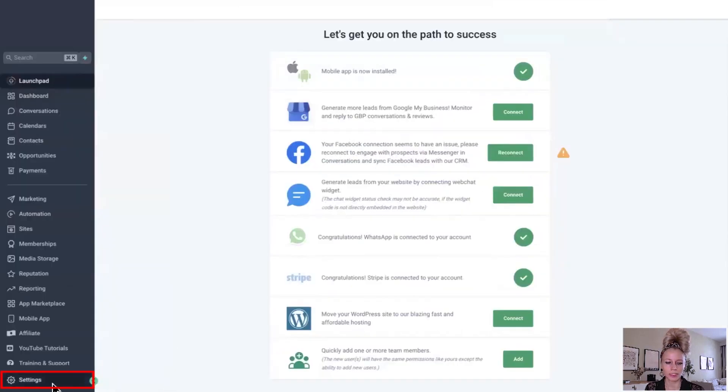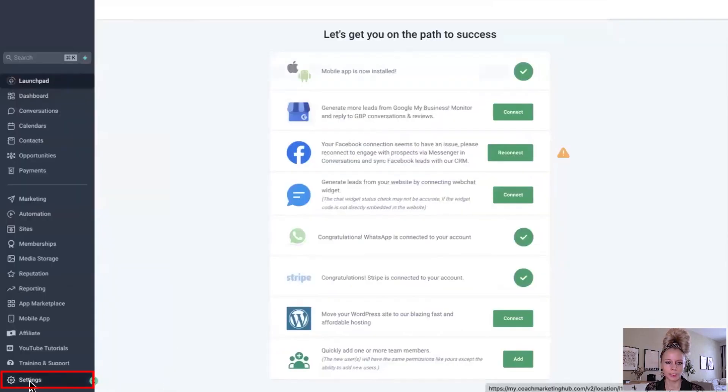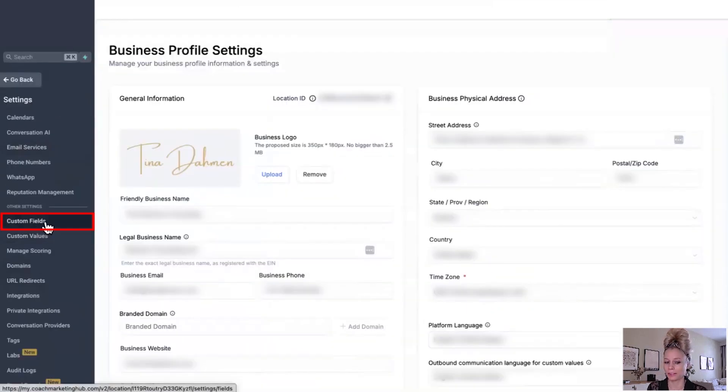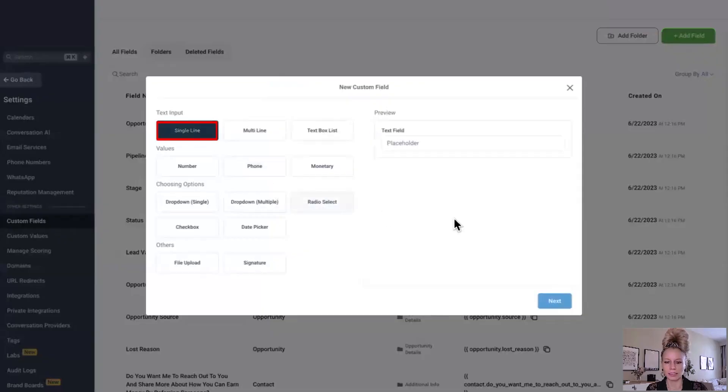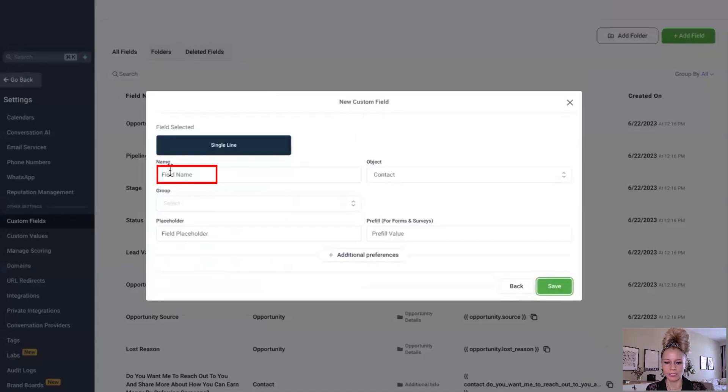You want to click on settings in the bottom left, then click on custom fields on the left, and then you can create a new field. Click add field. Let's say single line. Let's click next.